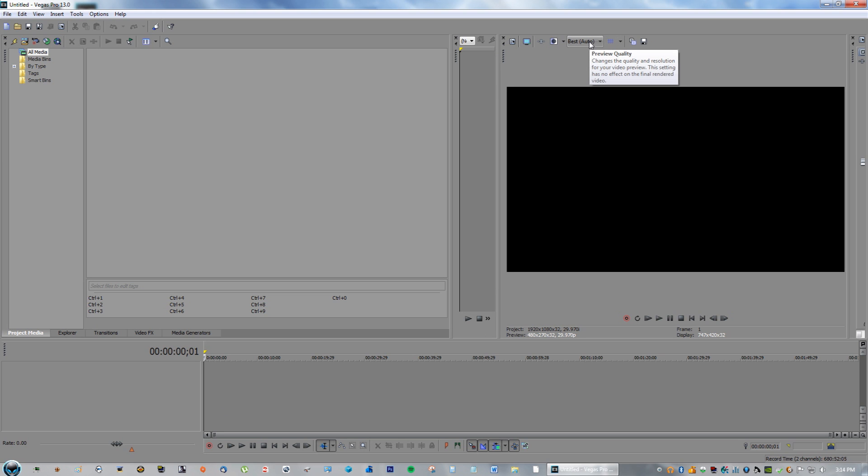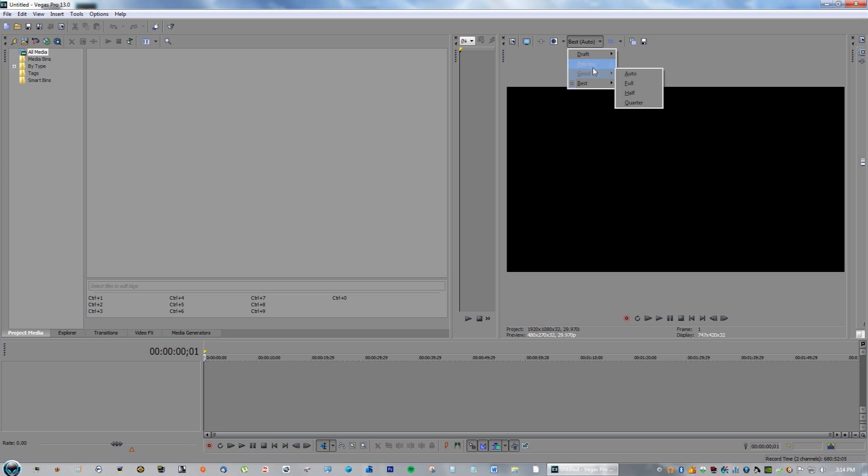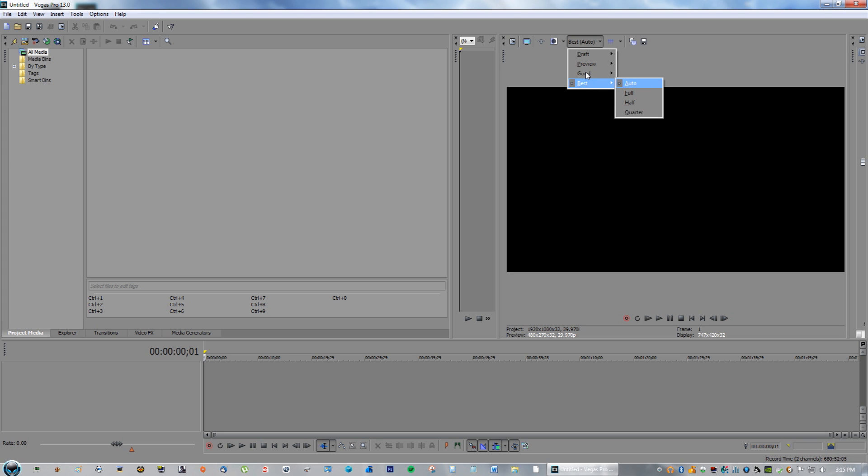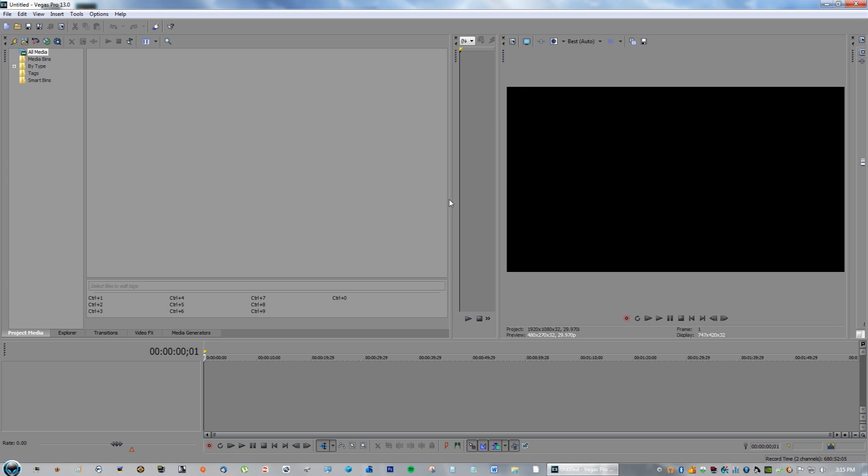Switch the preview quality to Good or Draft, or anything else. For example, I had mine on Best and I keep it on Auto, and I've noticed that I keep getting this error when I go to render my video. So what I did was I actually changed it to Good Auto, and I rendered the video again and it worked just fine.